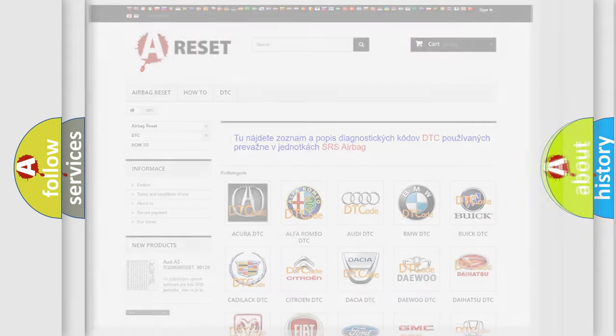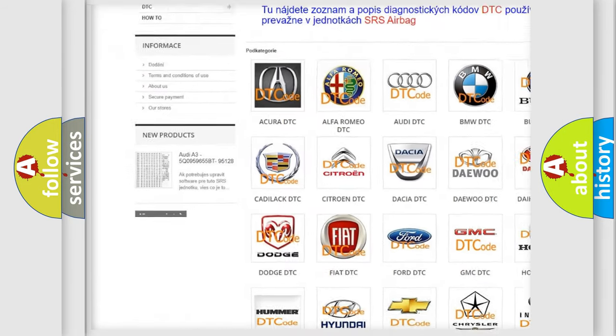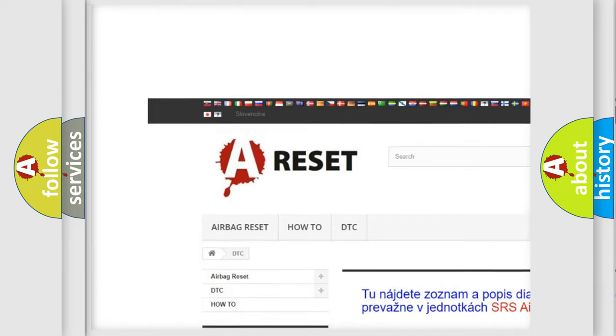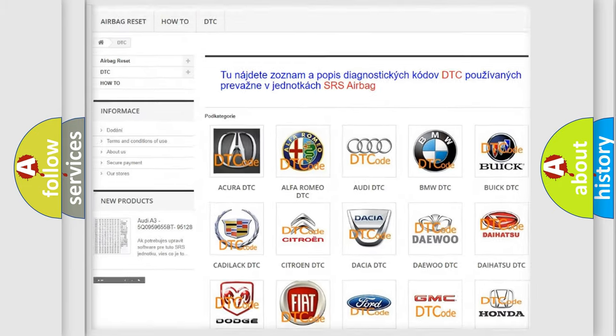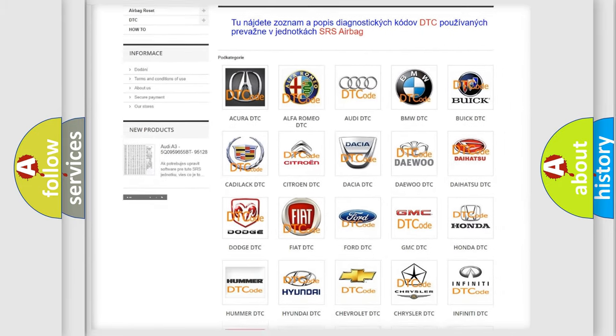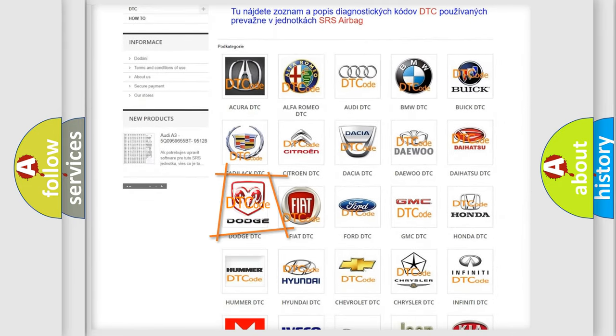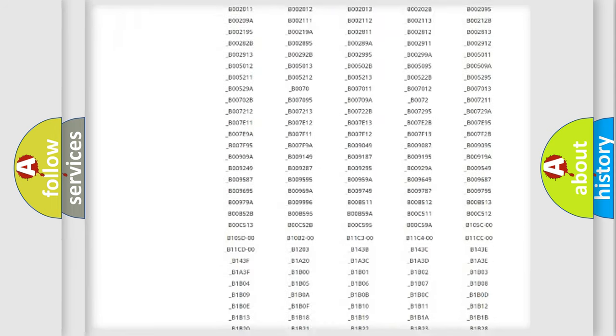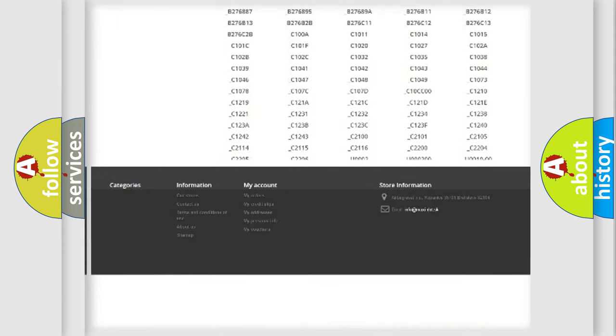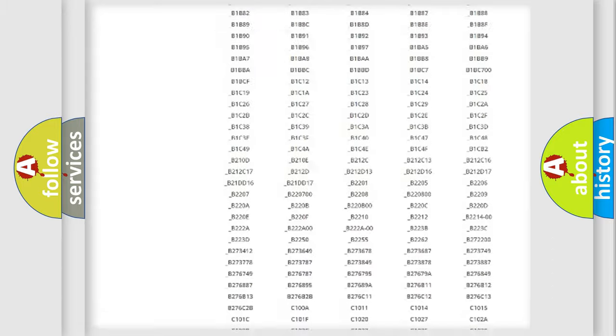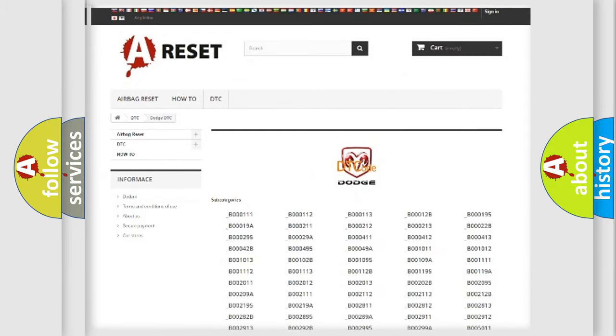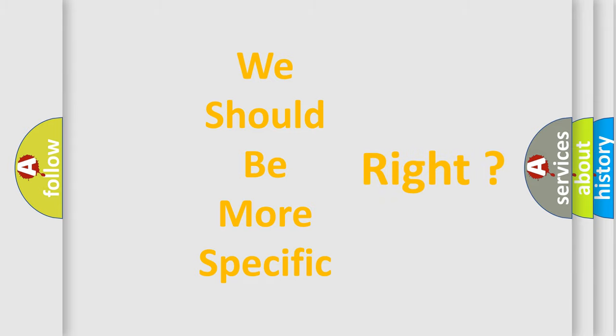Our website airbagreset.sk produces useful videos for you. You do not have to go through the OBD2 protocol anymore to know how to troubleshoot any car breakdown. You will find all the diagnostic codes that can be diagnosed in Dodge vehicles, and also many other useful things. The following demonstration will help you look into the world of software for car control units.